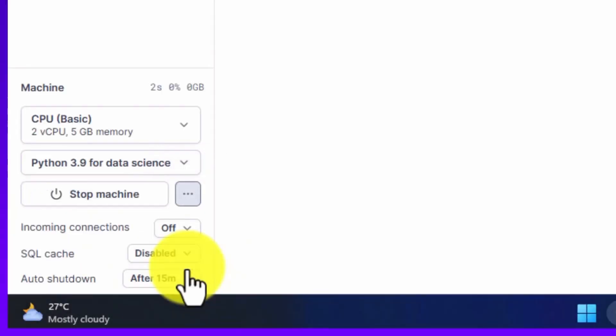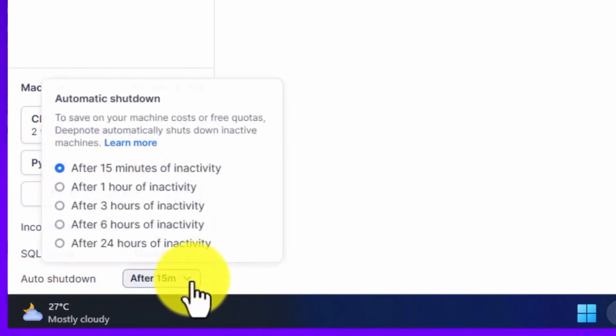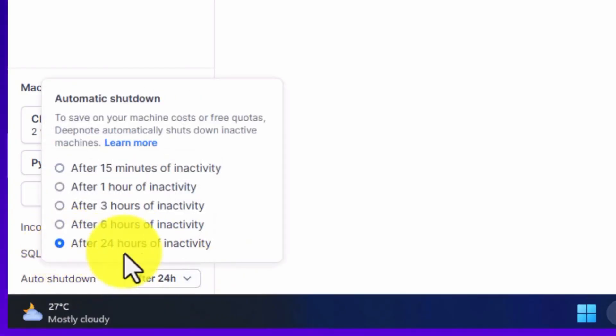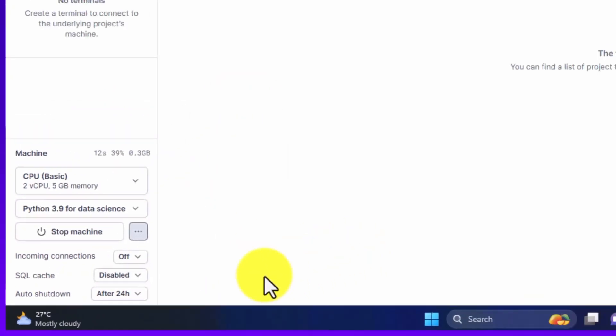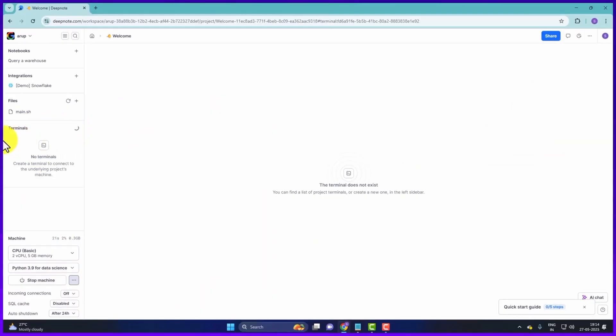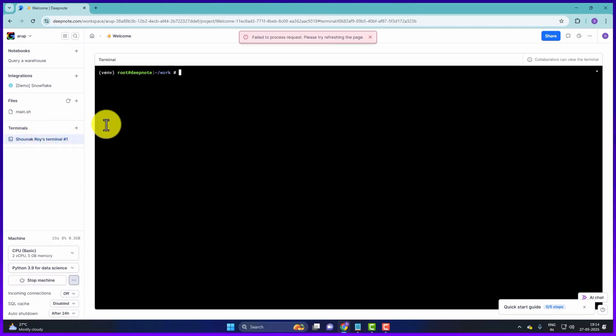Click on the three dot icon. Here you will find a dropdown for auto shutdown. Select after 24 hours. So your machine will become inactive after 24 hours. So here on the terminal, a plus icon is visible. Click on this plus icon. So a terminal will open here. So look here, a terminal has opened.